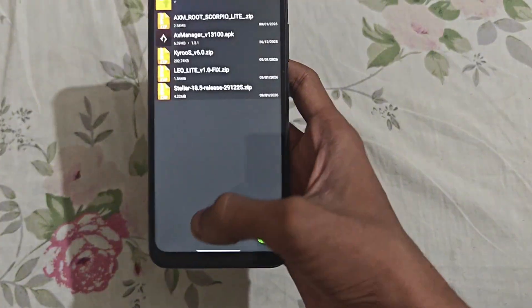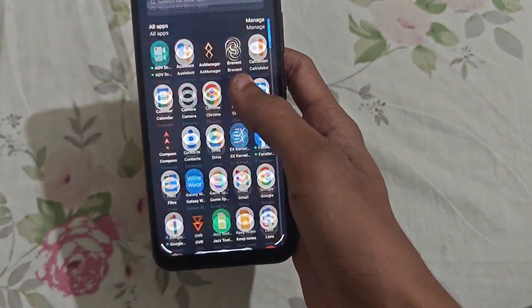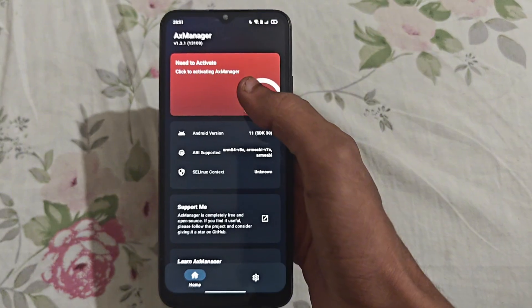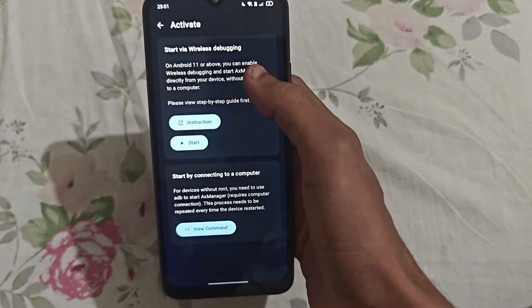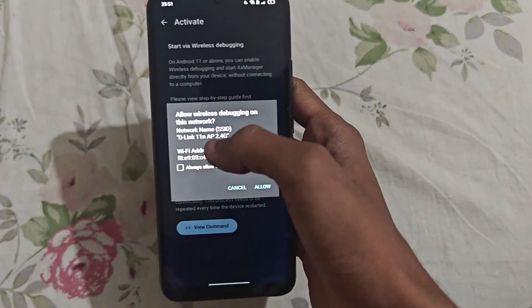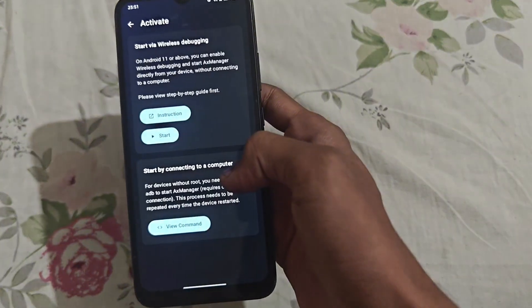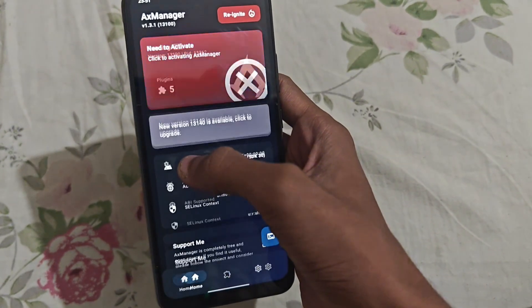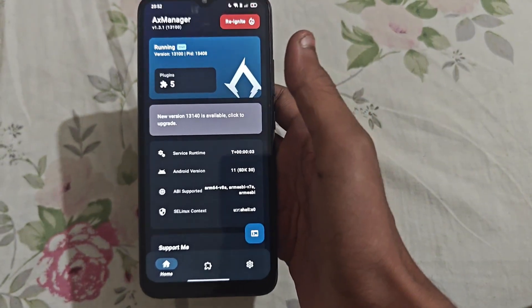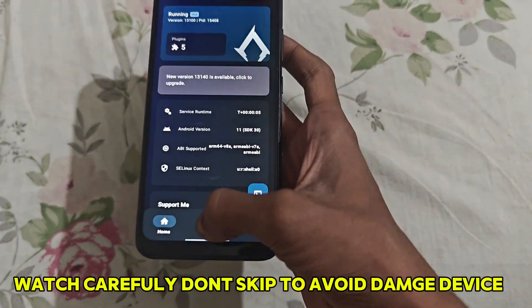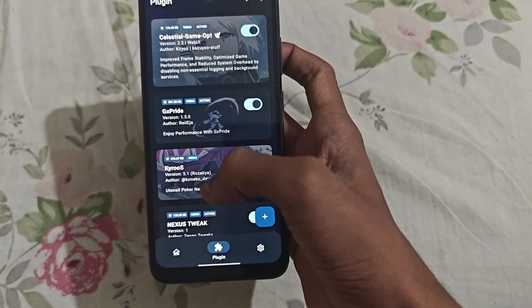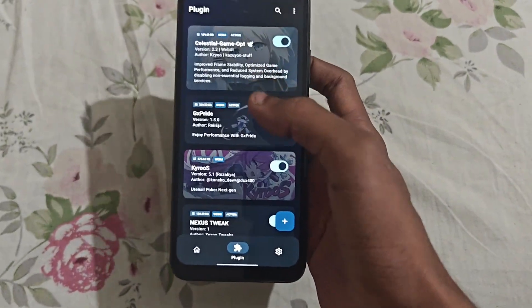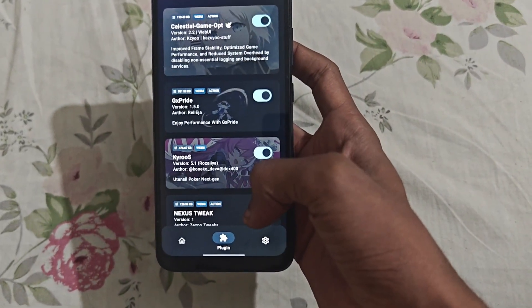Since I've already installed it, I won't be installing it again. Now go back and simply open X Manager. Here is the X Manager. Turn on the X Manager — just follow along. Click Start. As you can see, my X Manager is already connected. If you want to know how to unlock X Manager, watch my previous video — you'll understand from there.